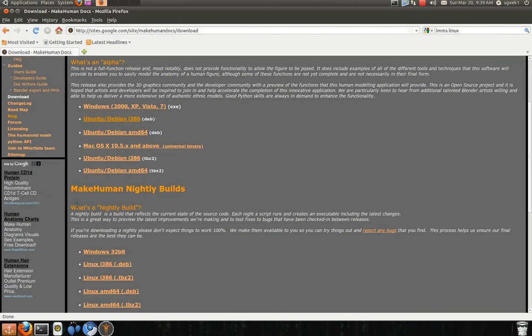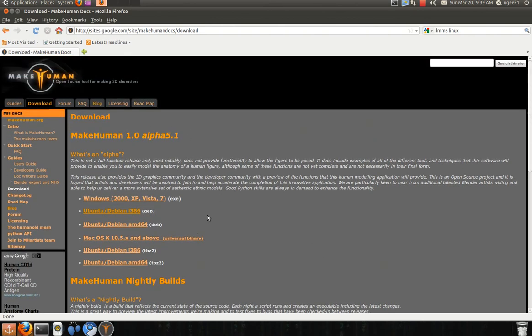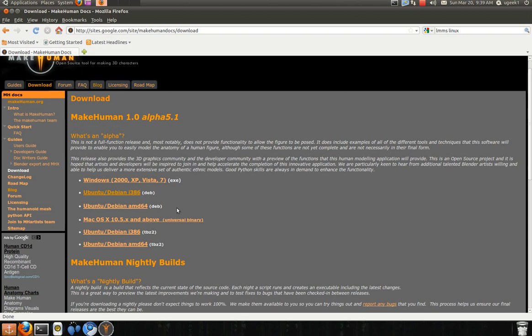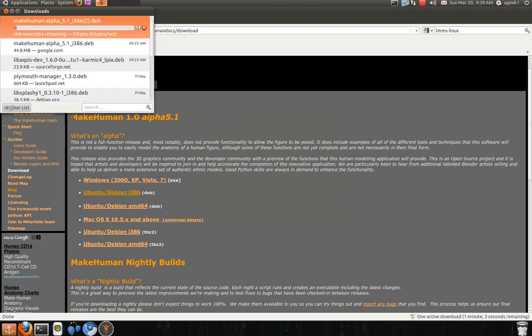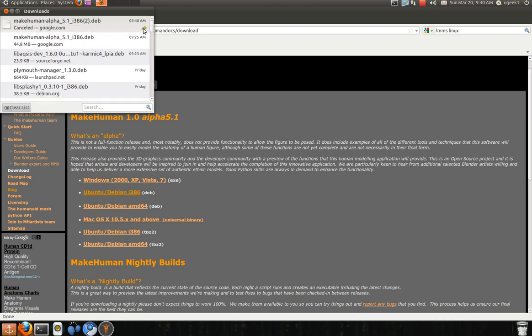I am going to download the Alpha and I am going to download the Debian Ubuntu slash Debian. When you click download, just save the file. I have already done it so I am going to close this menu.